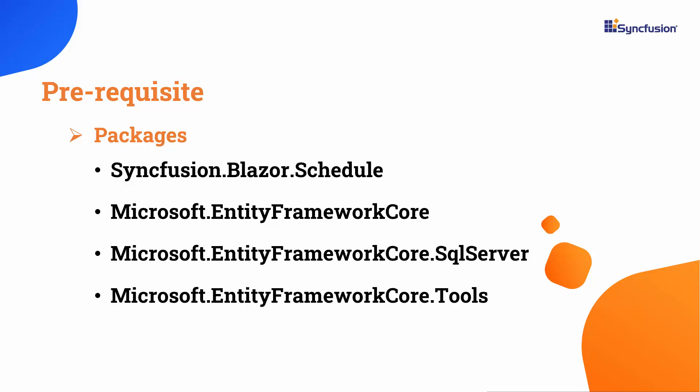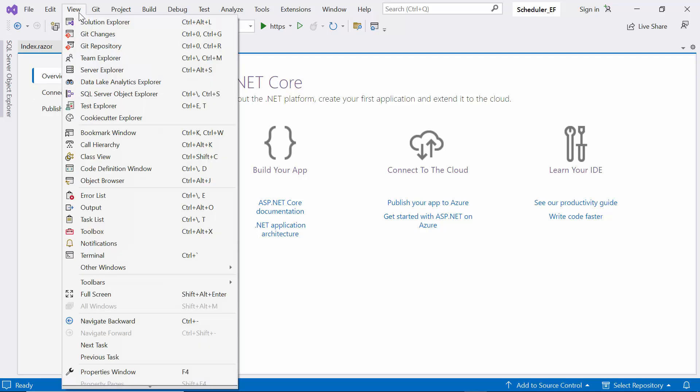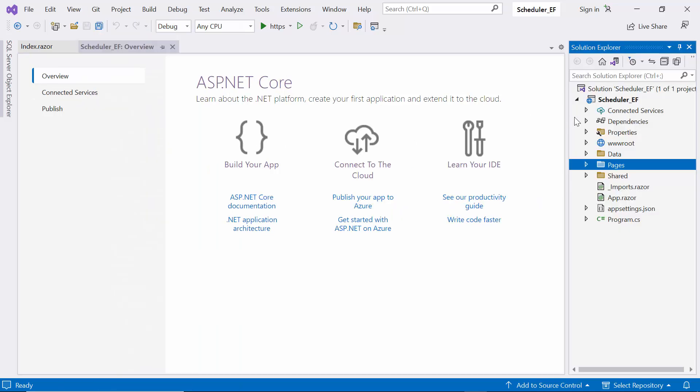In this video, I will use Syncfusion and Microsoft packages to perform CRUD operations in the Scheduler. First, let me open a Blazor server app. I'll begin by installing the necessary packages to perform CRUD operations using Entity Framework.